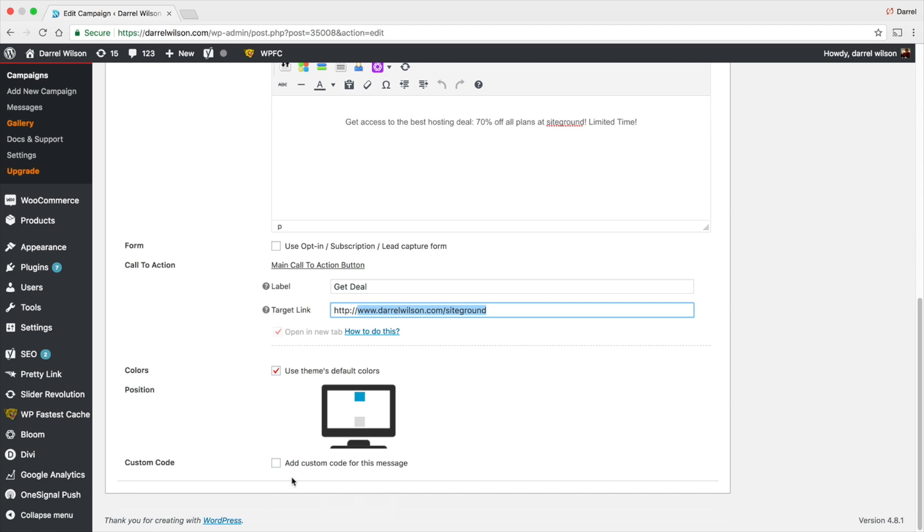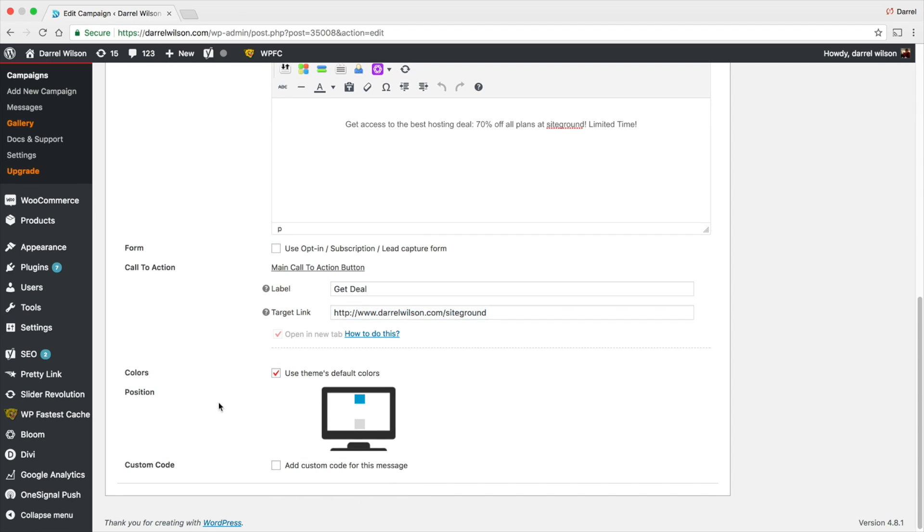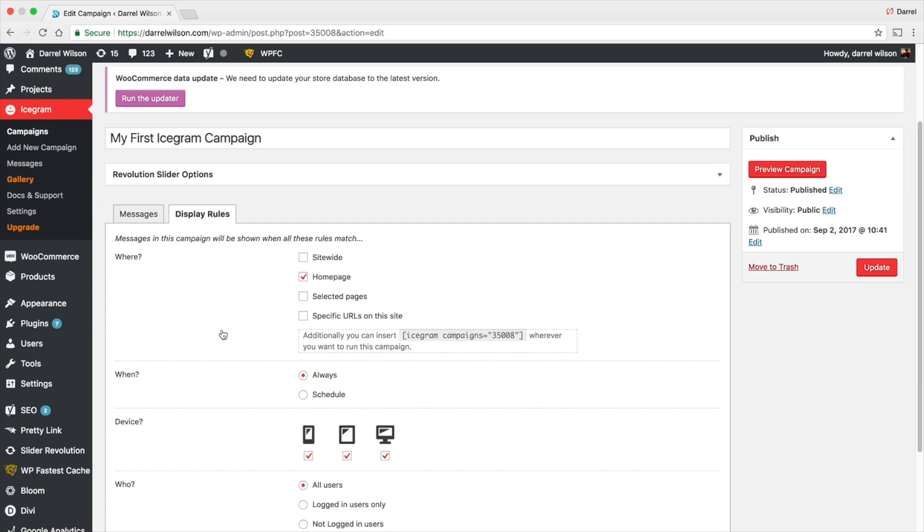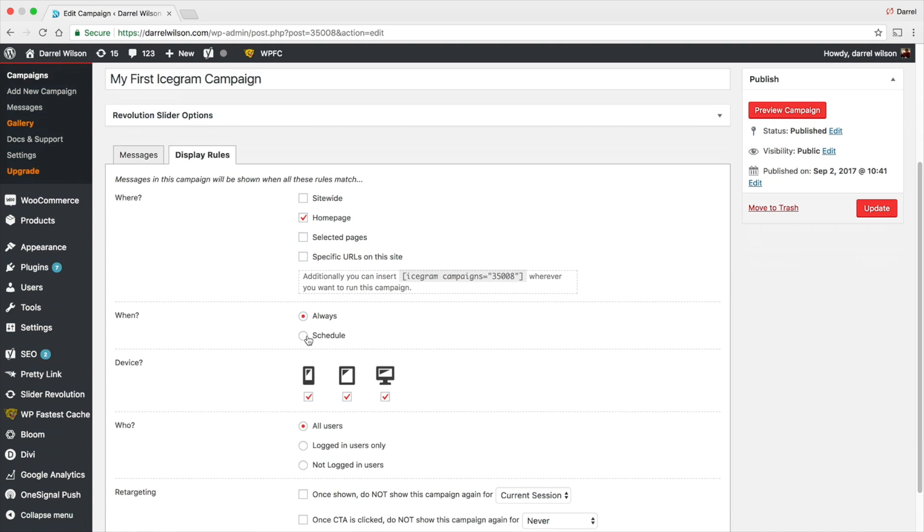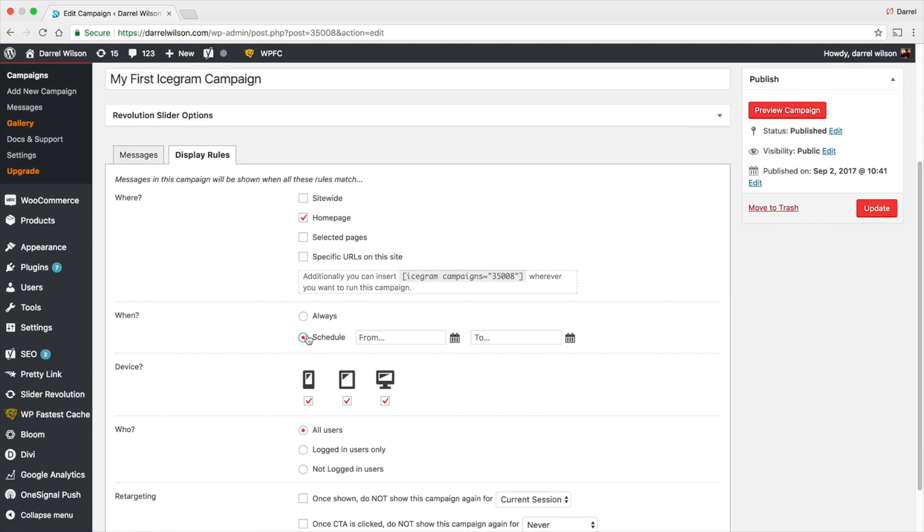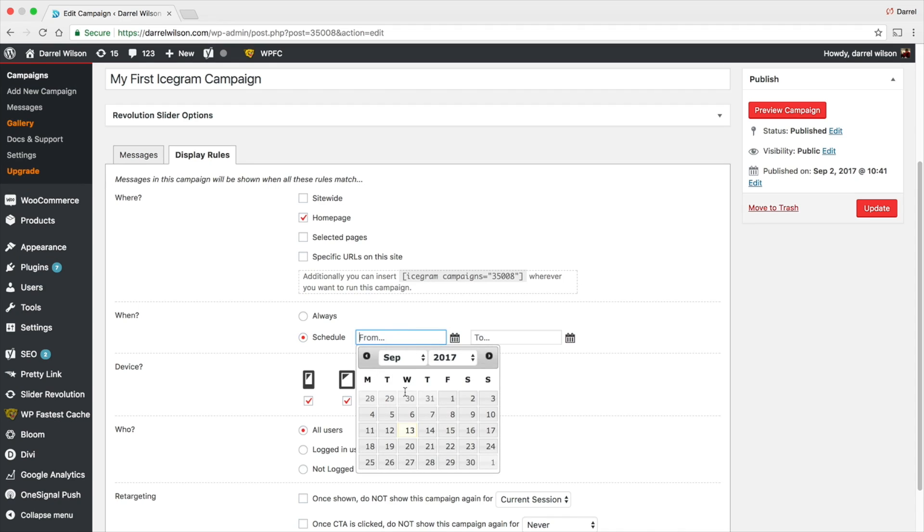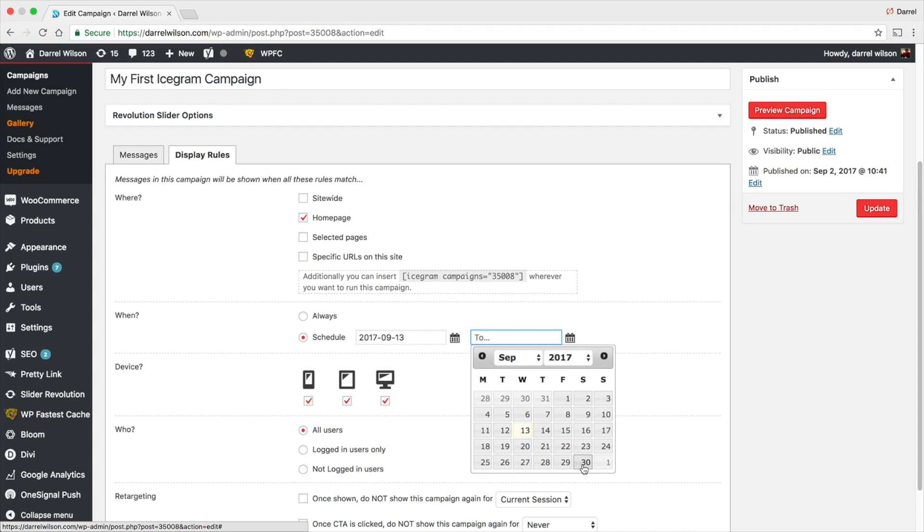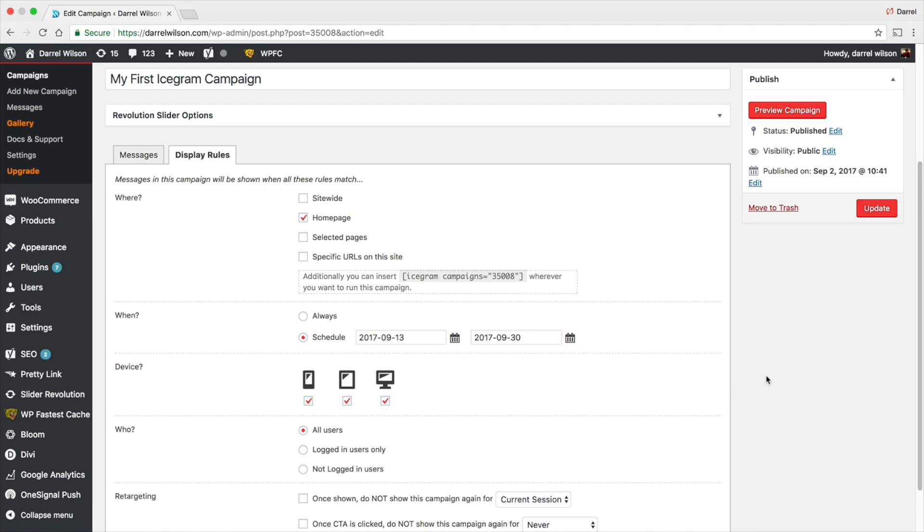Going back over here, you also have the display rules and what page do you want to put this on. You can put it on specific pages. I just want it on my home page. And when you want to schedule this, you can have it always, or you can even say I want it on this day to this day right here.